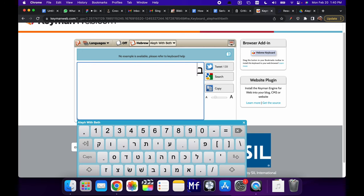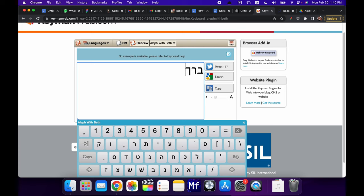So unfortunately, you can't change the font to be a serif font. So you're stuck with this sans serif font to try it out. But one of the cool things about this keyboard is that it will automatically change the final letters once you hit the space. So if I type a cough like this and I hit the space, it will change it to a final cough.